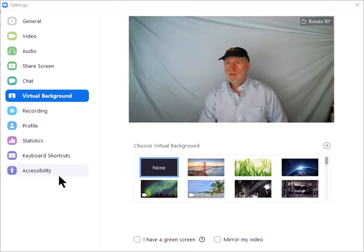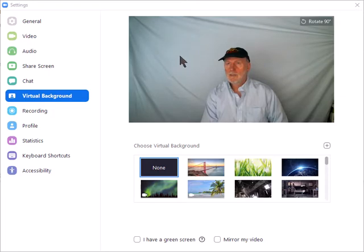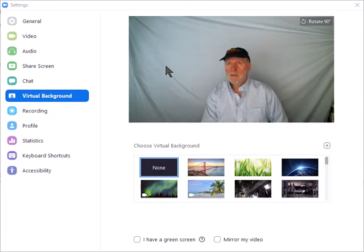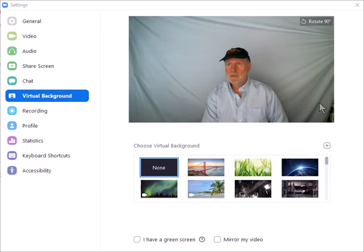The first thing you're going to want to do is get yourself a backdrop that very closely matches your shirt. In this case, I'm using this sheet. You're also going to want to adjust the lighting so there's as few shadows as possible. Here I'm using pretty low lighting.